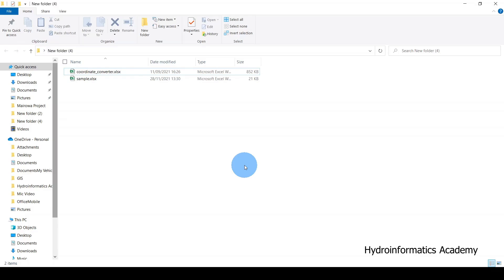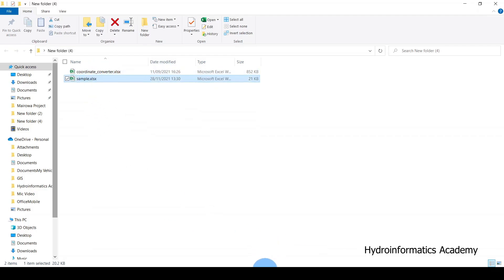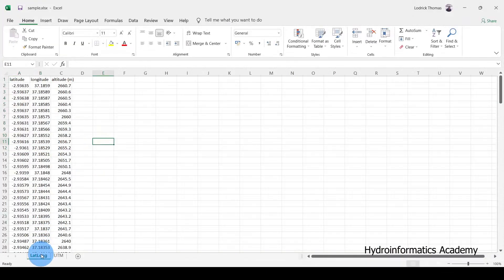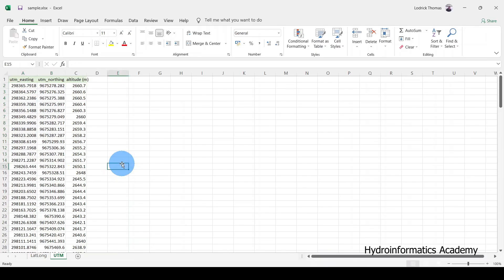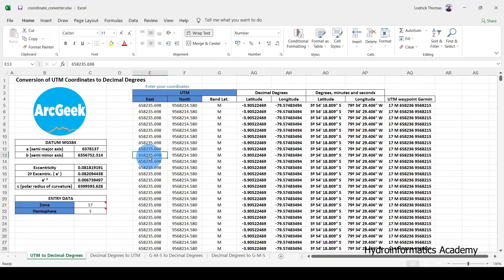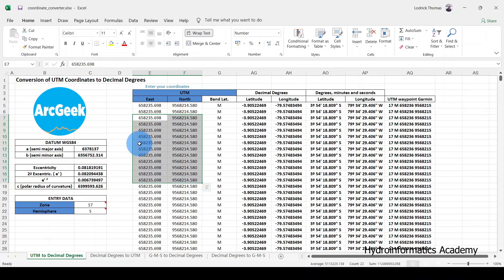We are going to use two tools. The first one is the coordinate converter Excel tool. We also have sample data — degrees coordinates that we want to convert into UTM, and UTM coordinates that we want to convert back into degrees. This tool is called the coordinate converter, created by Aki Jigs or Geo Jigs. Credit to them for creating this amazing tool — I'll include the link in the description below.